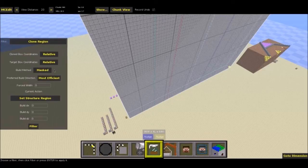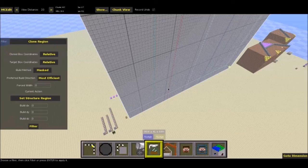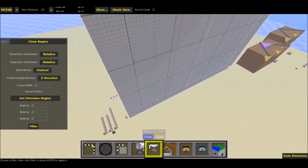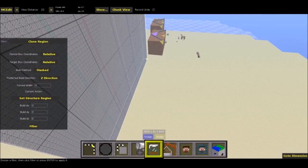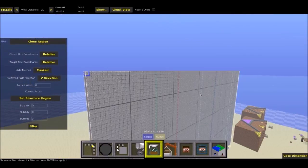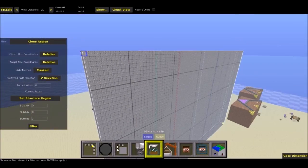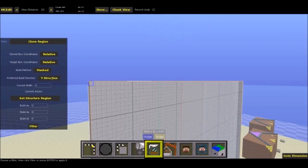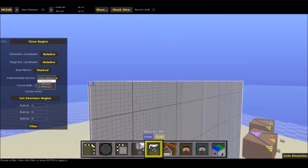Build method is either masked or replace. If it's masked, then it will not clone any air blocks. If it's replace, it'll clone the entire thing — so if there's an air block and it was cloning to a place that had blocks there, it would leave those blocks and not delete them. Preferred build direction is what I was talking about earlier. Forced width — say you wanted to clone each Y layer at a time going down, which would take 64 command blocks. You could select Y direction and have a forced width of 1. A forced width of 0 will select the largest possible slice to use the command blocks efficiently.